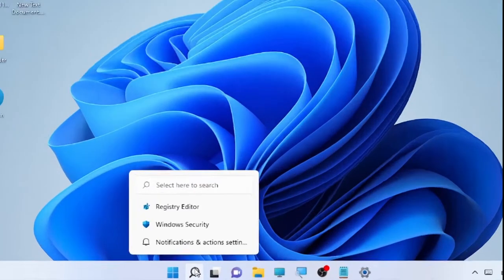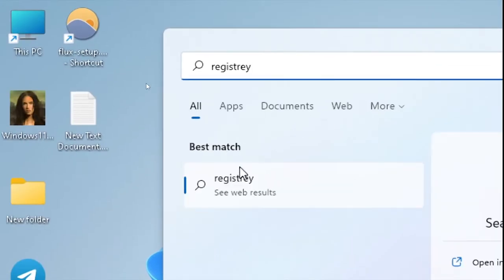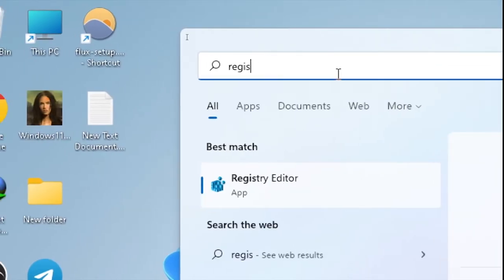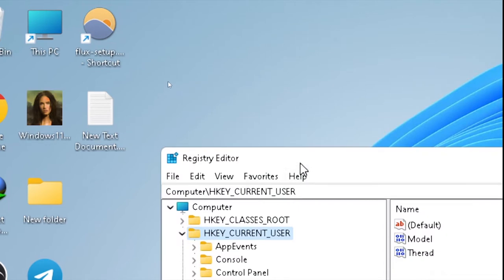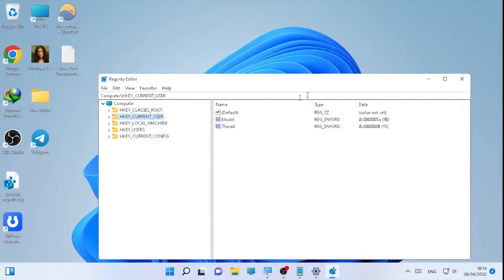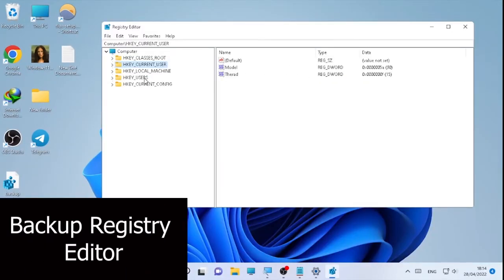Click on the search icon and type 'registry' here. Type 'Registry Editor' and open the Registry Editor. Here we have the Registry Editor open.